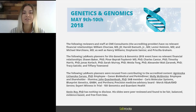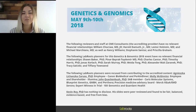Before we begin, I would like to remind everyone that this event is interactive. We encourage you to participate by submitting as many questions as you want at any time during the presentation. Just click on the ask a question box located on the far left of your screen, type your questions into the drop down box and click send. We'll answer as many questions as we have time for at the end of the presentation.